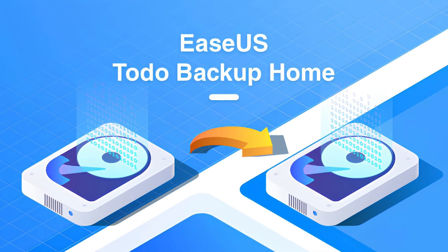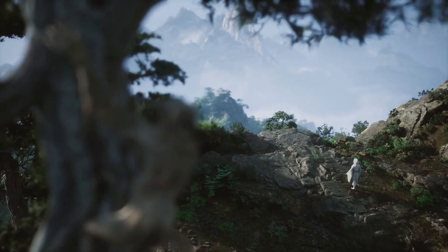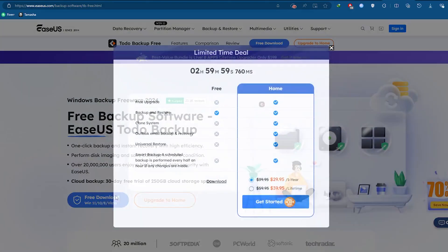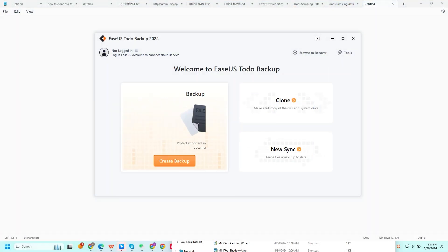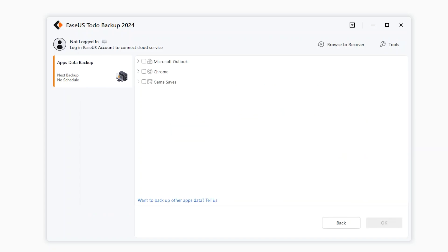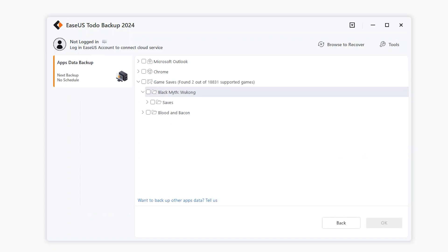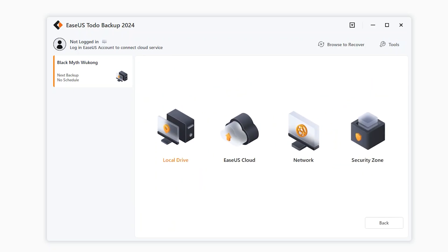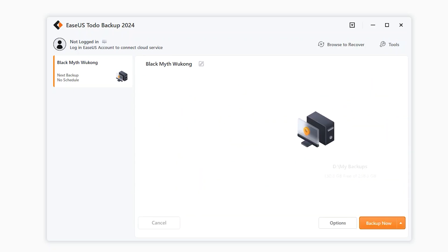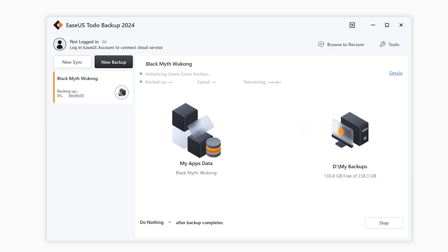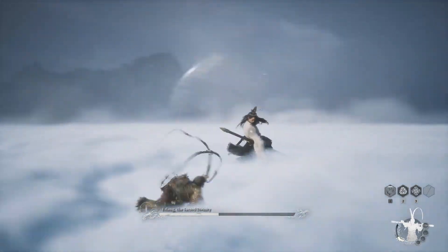You can use an advanced backup tool like EaseUS To Do Backup to back up your Black Myth: Wukong save files automatically. Download and install EaseUS To Do Backup from the official website. Open the software and click Create Backup. Select Apps Data to back up your game's save files. Choose Black Myth: Wukong from the list of apps. Select a backup location, such as an external drive or cloud storage. Customize your backup schedule and settings, then click Backup Now. EaseUS To Do Backup makes it easy to set up scheduled backups, ensuring your game data is always safe without doing it manually.